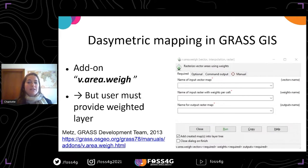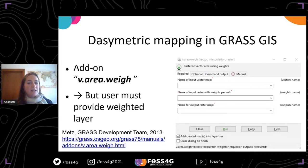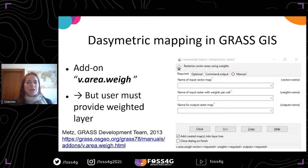In GRASS GIS, there is already an add-on called V-Area-Way, which carries out dasymetric mapping — disaggregating data from a coarse scale to a finer scale using weights. But while this tool is very handy, the user has to provide a pre-prepared weighted layer, which brings us to the question: how can we determine these weights?